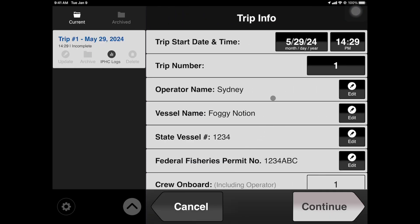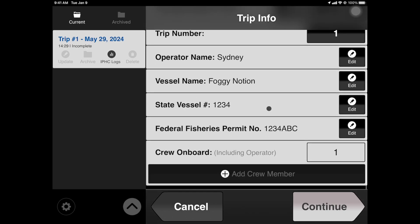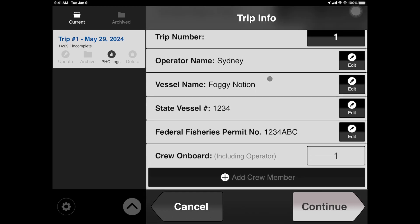You will then be met with the first view, where all pertinent trip information is entered. Fields such as the operator and vessel name, state vessel number, and permit number only need to be entered once. When you have entered your information, tap Continue to move forward.